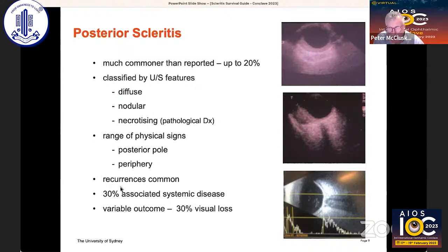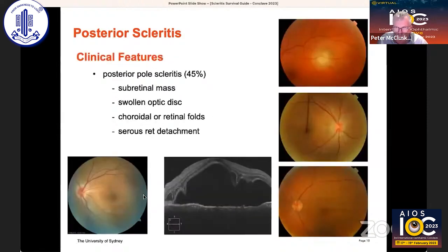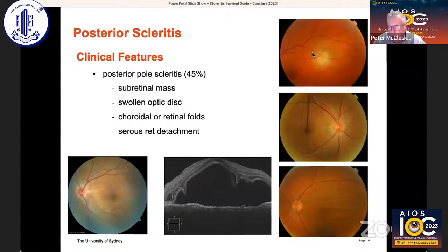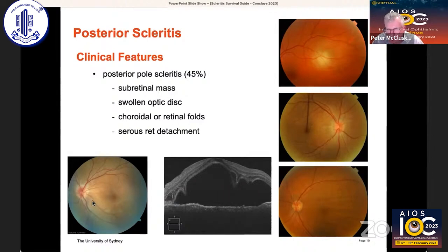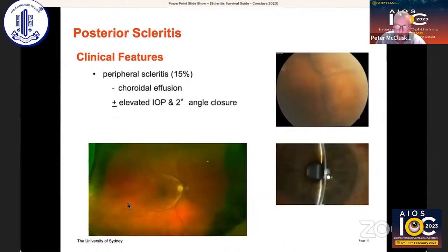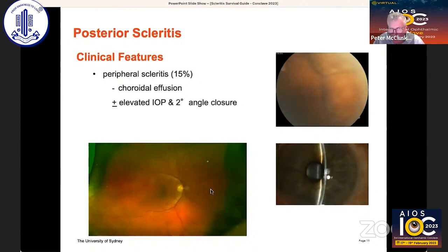Just like anterior scleritis, recurrences are common and a significant number are associated with systemic disease. One of the commonest things we see is posterior scleritis involving the posterior pole, where it can be a subretinal mass, a swollen disc with retinal folds and macular star, choroidal folds, or a serous retinal detachment. Less commonly, the peripheral sclera can be involved, producing a choroidal effusion and often serous retinal detachments as well.